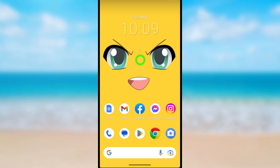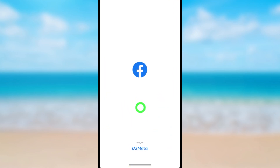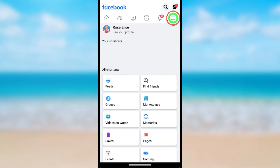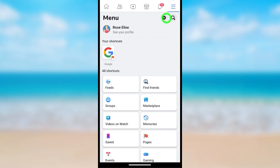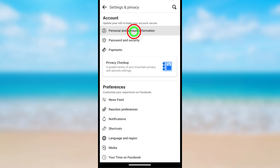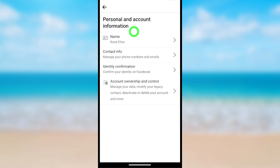Before you deactivate Messenger, you first have to deactivate your Facebook account. I'm going to show you how to quickly do that. Open Facebook, tap the hamburger menu, tap the settings icon, then tap Personal and Account Information.